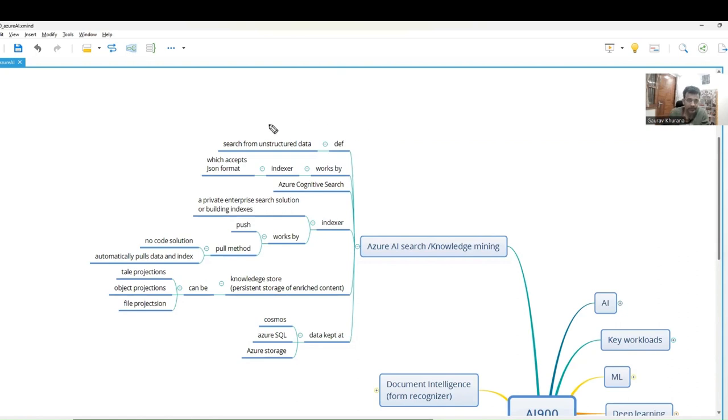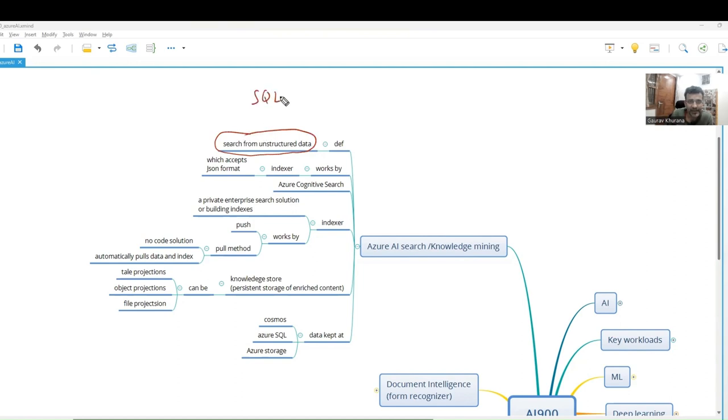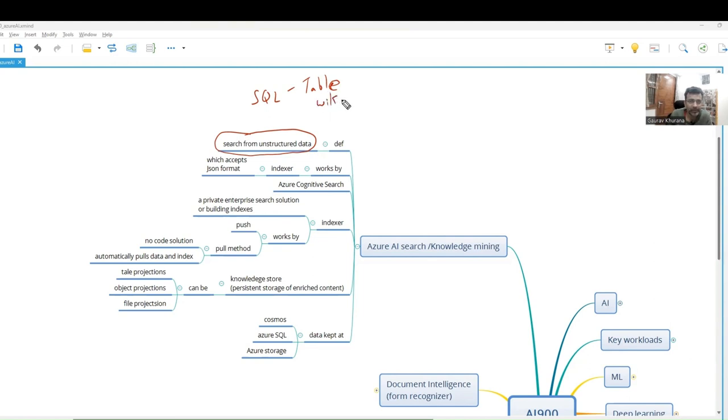This is about search from unstructured data. We can easily search from SQL because data is stored in the form of tables, but we always want a lot of data that is in the wiki of a project. People should be able to search it in natural language with Gen AI in the picture.